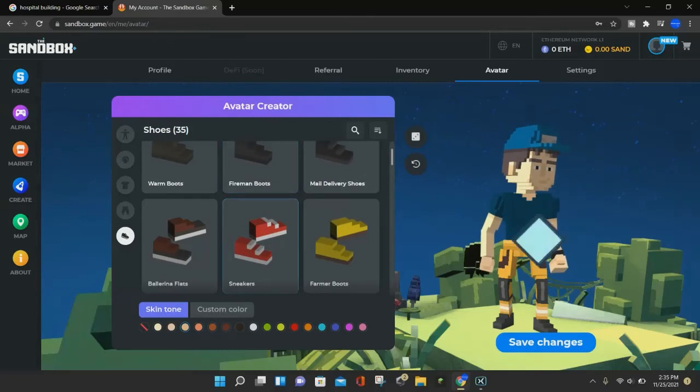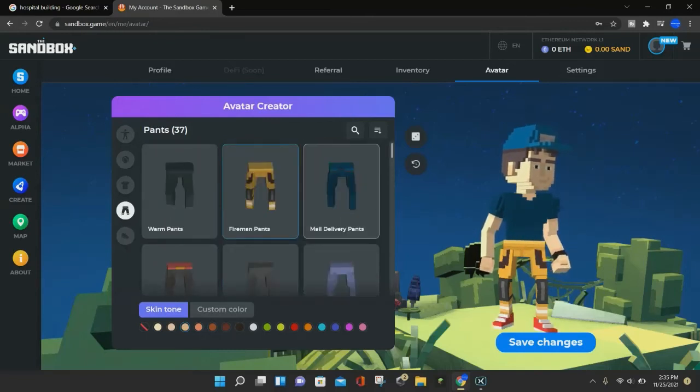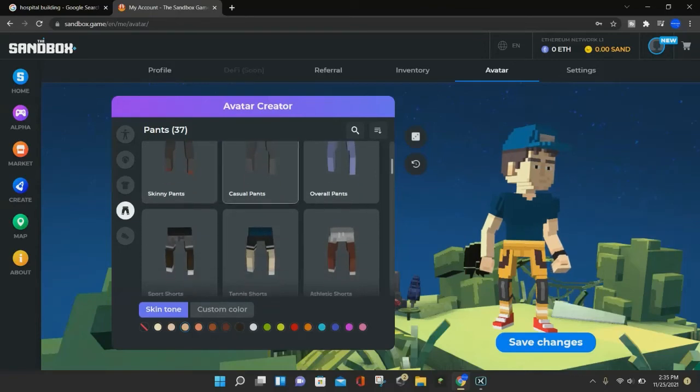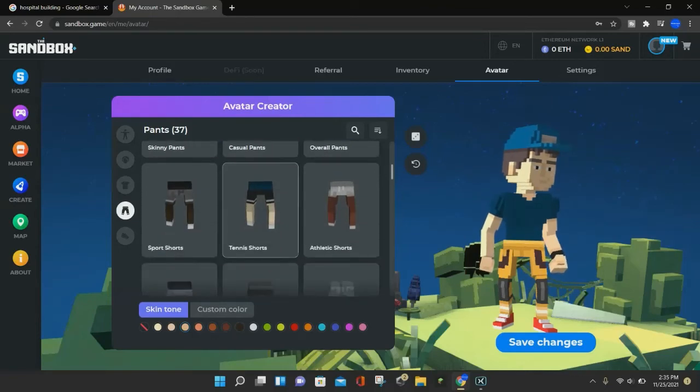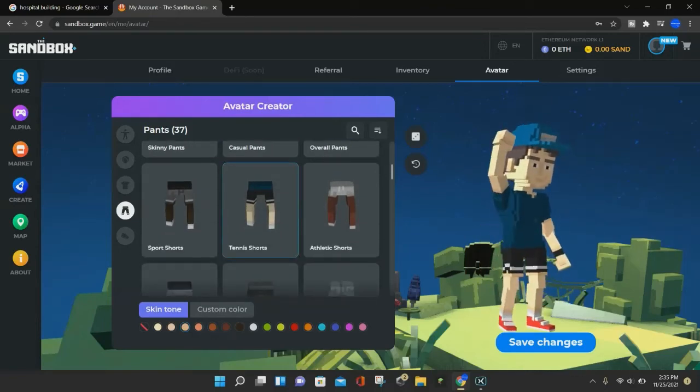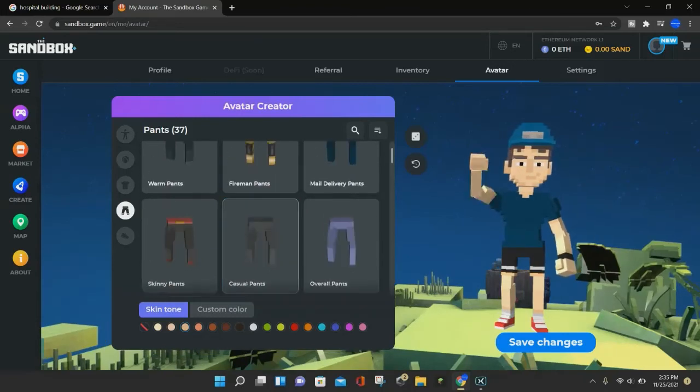You can customize the shoes. We will go ahead and make some red shoes. You can do the pants, and we can use the tennis shorts since we're already using the tennis shirt. There we go.